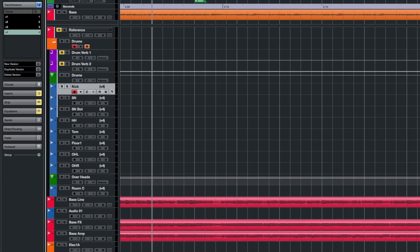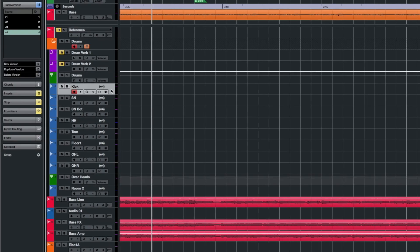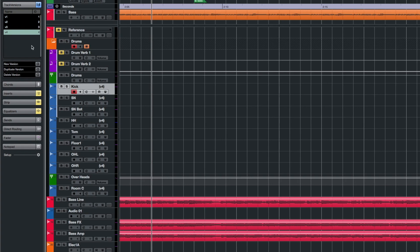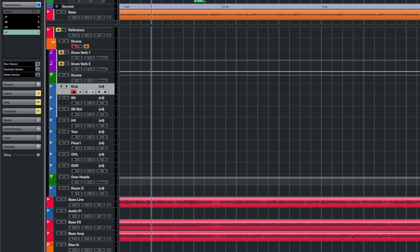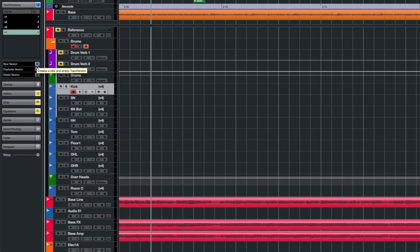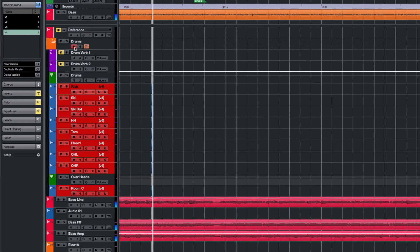So I'm going to select my first kick track, and when I click on New Version I get a new version for all these tracks at once, and then I just record my version.